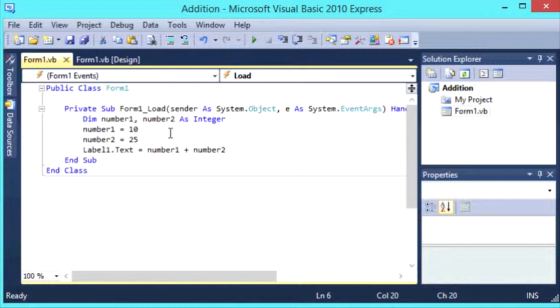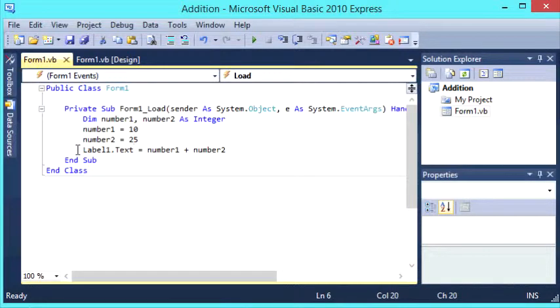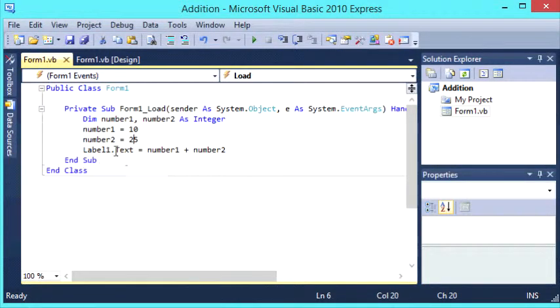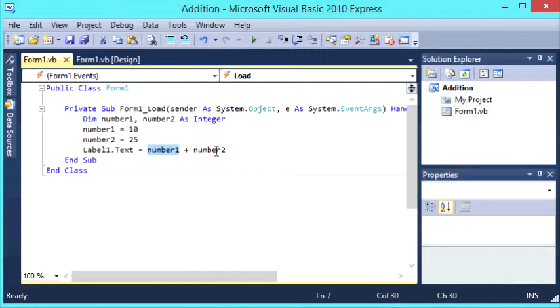The last line, the fourth line of our code here, label1.text equals number1 plus number2, this is getting label1.text, which is basically the text value inside our label that we placed on our form, and it's setting this value to equal number1 plus number2.